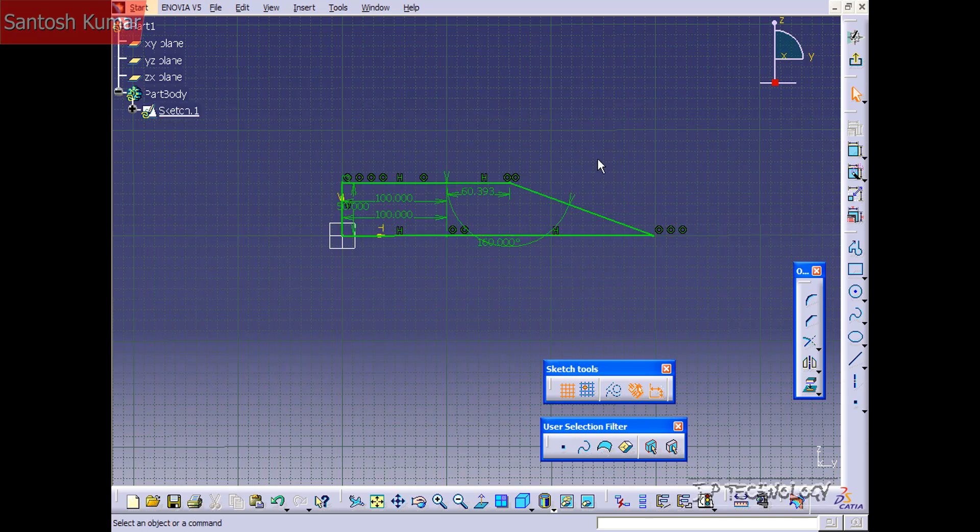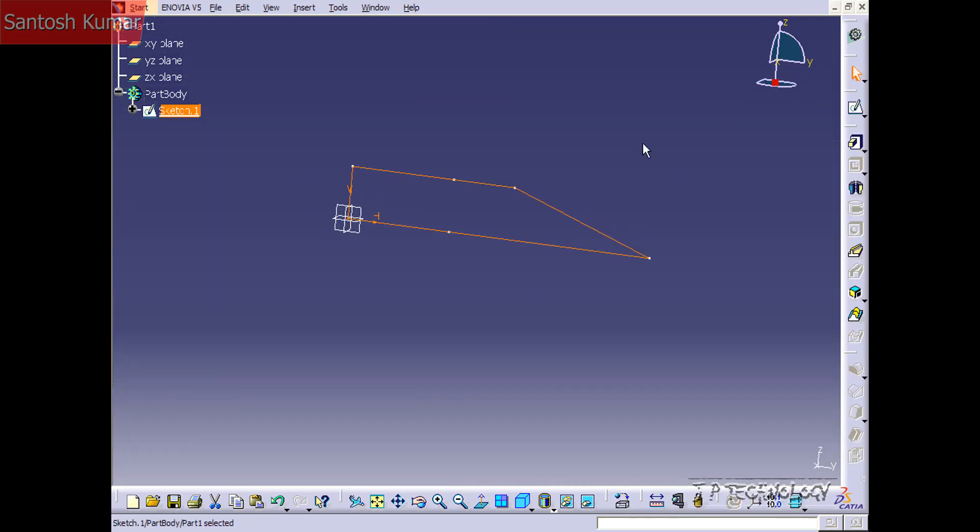So now our entire sketch is fully parameterized. Now we can exit this sketch and we can do what we want with it and now everything is fully parameterized, it's how we want it, and there's no way to adjust it further.